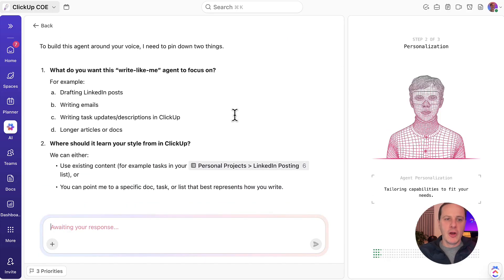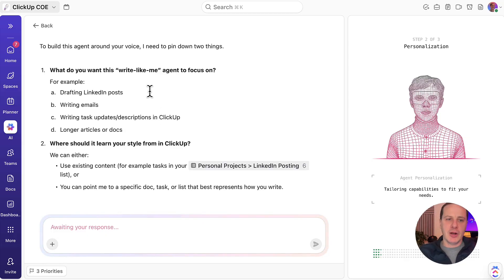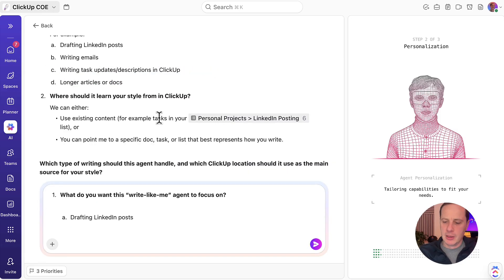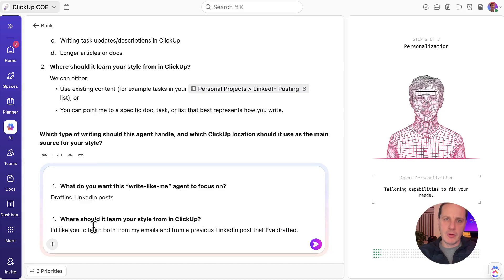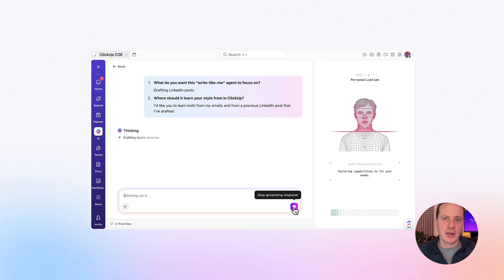Brain is asking me: what do you want this Write Like Me agent to focus on? Is it going to draft LinkedIn posts, write emails, write task updates, descriptions in ClickUp, or longer articles in Docs? For today, let's keep it relatively simple — I'm going to say this agent is for drafting LinkedIn posts. Next is the question: where should it learn your style from in ClickUp? I'm going to give a different answer — I'd like it to learn both from my emails and from a previous LinkedIn post that I've drafted. Let's submit that and see what the agent builder does next.